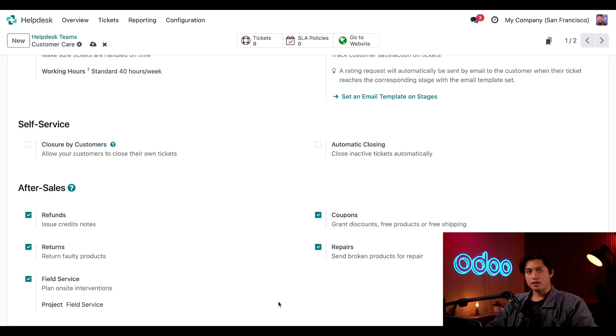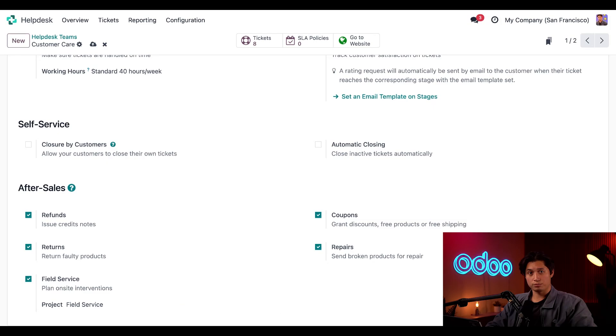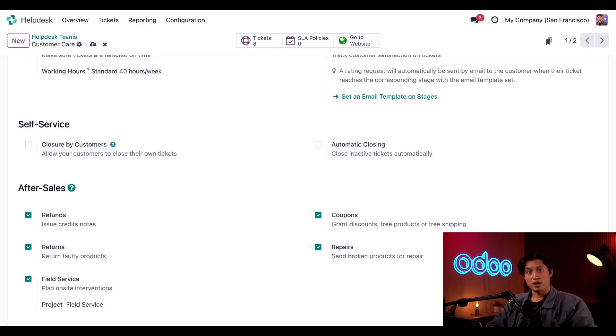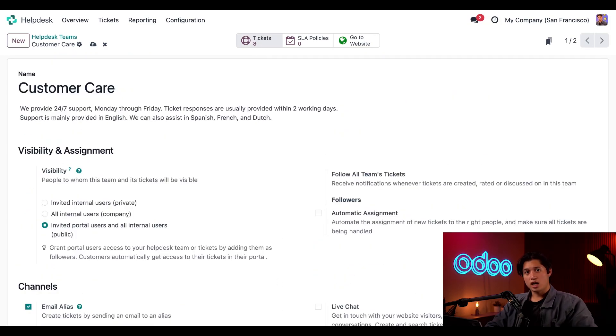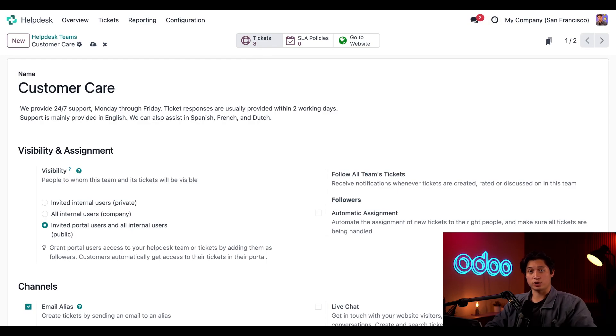As you can see, I've already enabled all five of these so we can check out what these after sales features look like on the ticket form. Since all of these settings are specifically for my customer care team, I'll navigate to the customer care team pipeline by scrolling to the top of this page and selecting the tickets smart button. I can of course also access the pipeline from the help desk dashboard and just clicking on the customer care card.